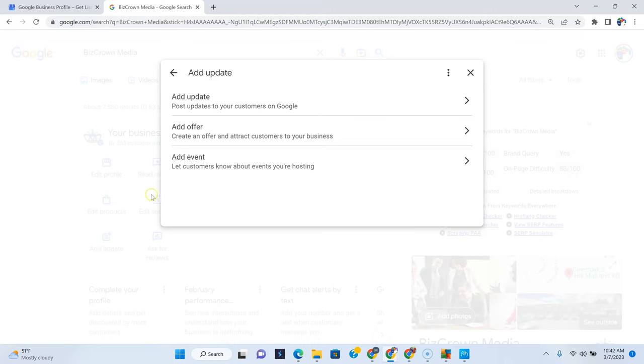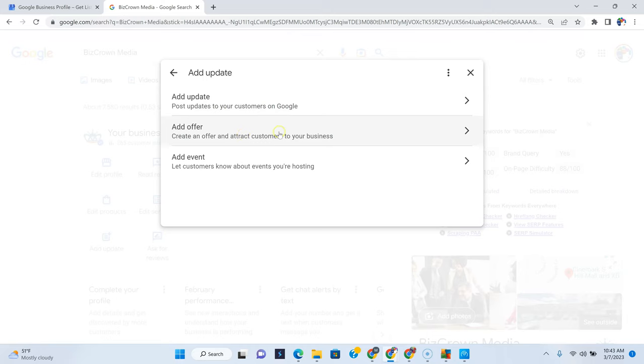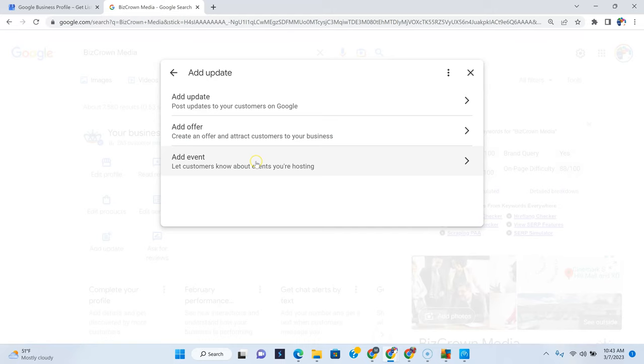Now, click add update. Once you click add update, what is cool is you have three types of posts that you can add here. One is add update, post updates to your customers on Google which shows up there. Add offer, create an offer and attract customers to your business. And then you can also add an event right here. These are the three updates that you can add.